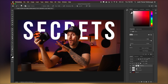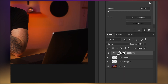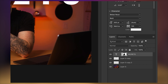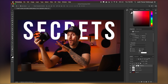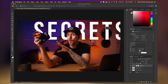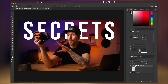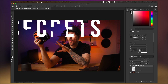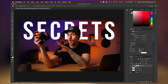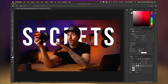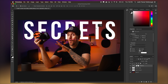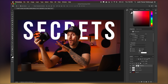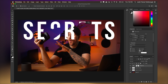Now one thing to note: if you want to move the text around afterwards, make sure you turn off the little link icon because it's linking the layer to the mask. Turn that off, then select the text itself and you can move it around while the mask stays intact. If the link is still on, moving the text will move the mask with it — you can see the shape of my head and hat inside the text. So turn off that link and you can freely move the text. Also make sure you're not accidentally selected on the mask, or you'll just be moving the mask around.